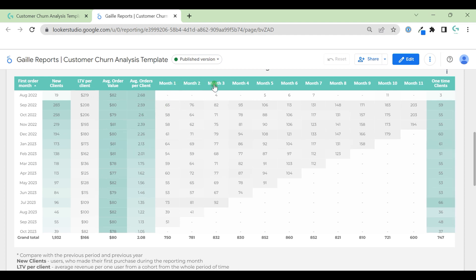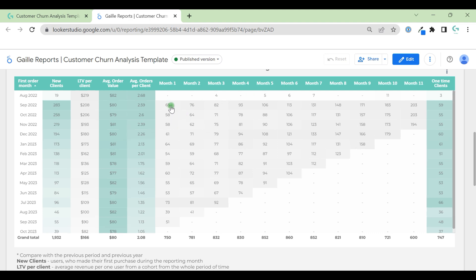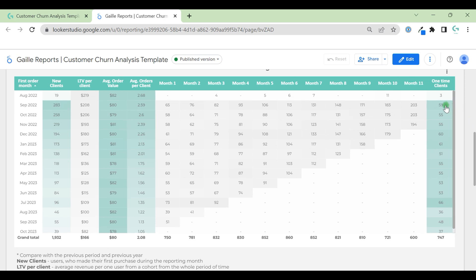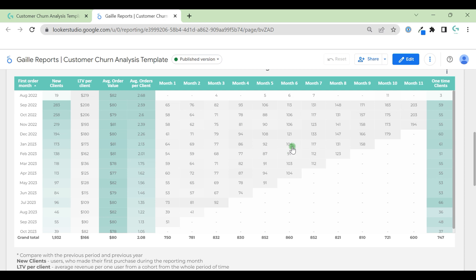Here we have data month by month, how many clients we lost during each month. We can see that, for example, for September 22 we achieved 283 new clients and only 59 of them did one purchase. So I think it's a good job, but it means that others returned to our store and I think this is a good result.